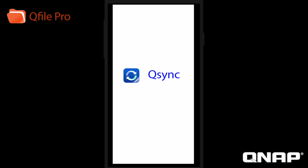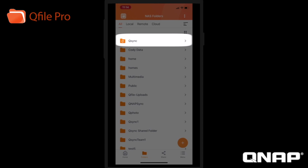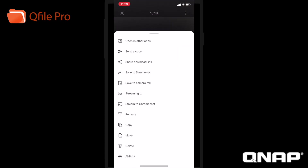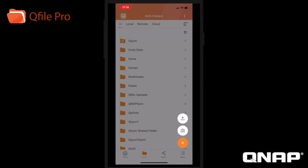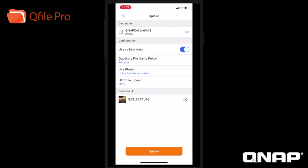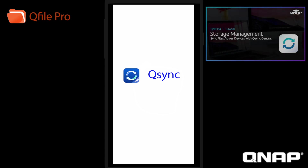In previous versions of QFile, QNAP's file synchronization app QSync was not integrated, and you would download a separate app to use QSync. However, now you can see that the QSync shared folder is here as well. QSync on your mobile device is in space save mode, so for files synced from the NAS or other computers, your mobile storage will only be used once you download the file. And you can use QFilePro to upload files from your phone to the QSync shared folder to be synced across all of your devices that are synced with that folder. For more information on QSync, you can reference QNP-354 Storage Management: Sync Files Across Devices with QSync Central.